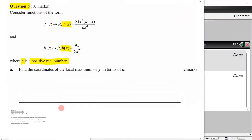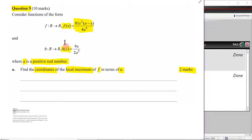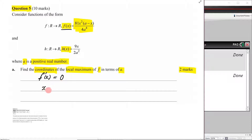Part a says: find the coordinates of the local maximum of f in terms of a — worth two marks. At the moment we're not quite sure what this looks like, but we know the general steps for finding the local maximum. That is, finding the stationary points, because that's where the maximum will occur. We find stationary points by taking the derivative of f, setting it equal to zero, and finding the corresponding x values.